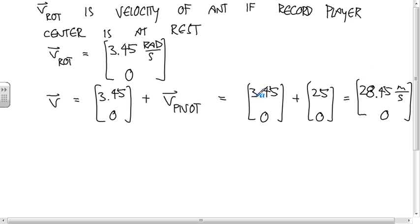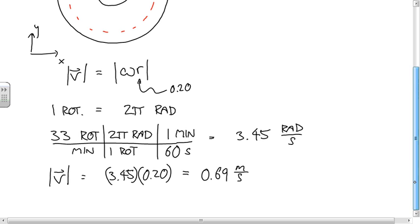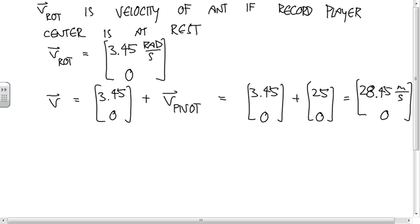Oh — thank you for pointing that out. The 3.45 was radians per second, not the velocity. The number we want for the speed is 0.69 meters per second.